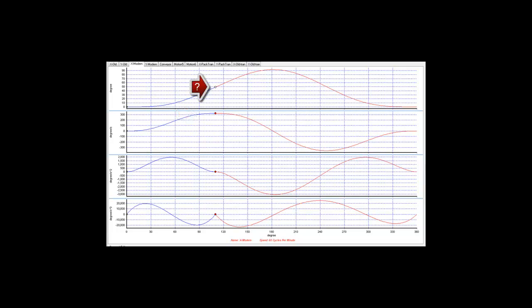By setting the jerk to zero, we extend the range of machine angle where the tool and conveyor speed are matched. Again, we could use a constant velocity motion segment to ensure perfect tracking. However, the tracking achieved by zeroing the jerk is perfectly adequate, and gives a much smoother and therefore efficient motion.